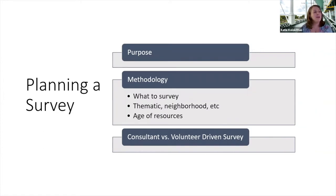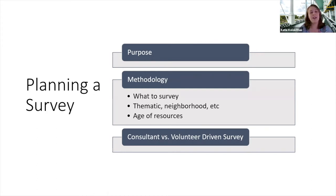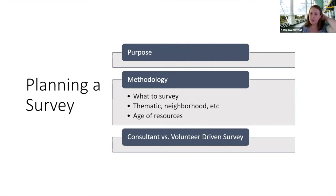We talked a bit about planning a survey last time and will get into more detail today. The first thing you really have to look at is your purpose — why are you doing this, what do you hope to get out of it? Very rarely does a survey have only one purpose. Then look at your methodology: what to survey, how to survey — is it a thematic survey, a neighborhood survey, or driven by a compliance or grant project? Think about the ages of properties you're going to survey. The other big question is whether you'll engage a federally qualified architectural historian or work on a volunteer-driven survey.